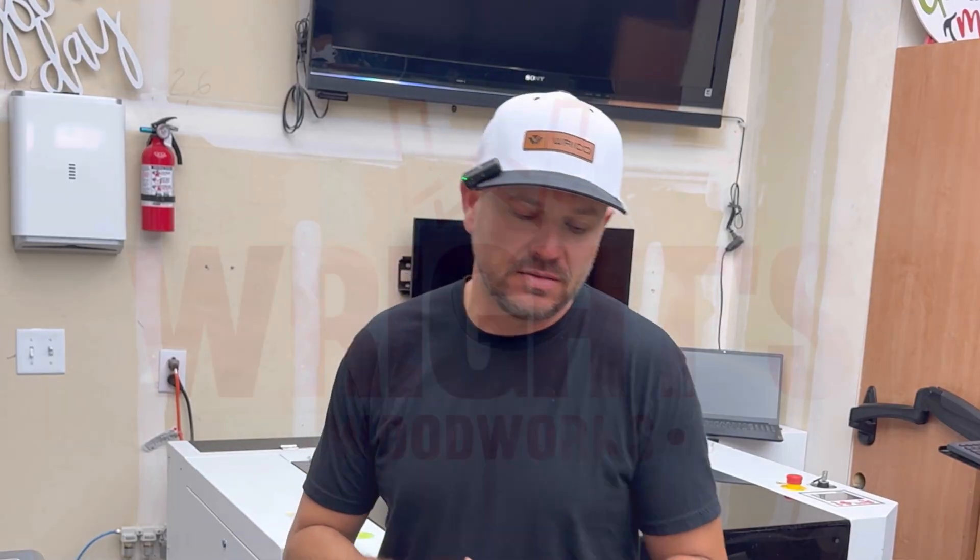You don't need a camera, don't have to mess with calibration. I got you. I'm Josh with Wrights Woodworks. Let's get started.